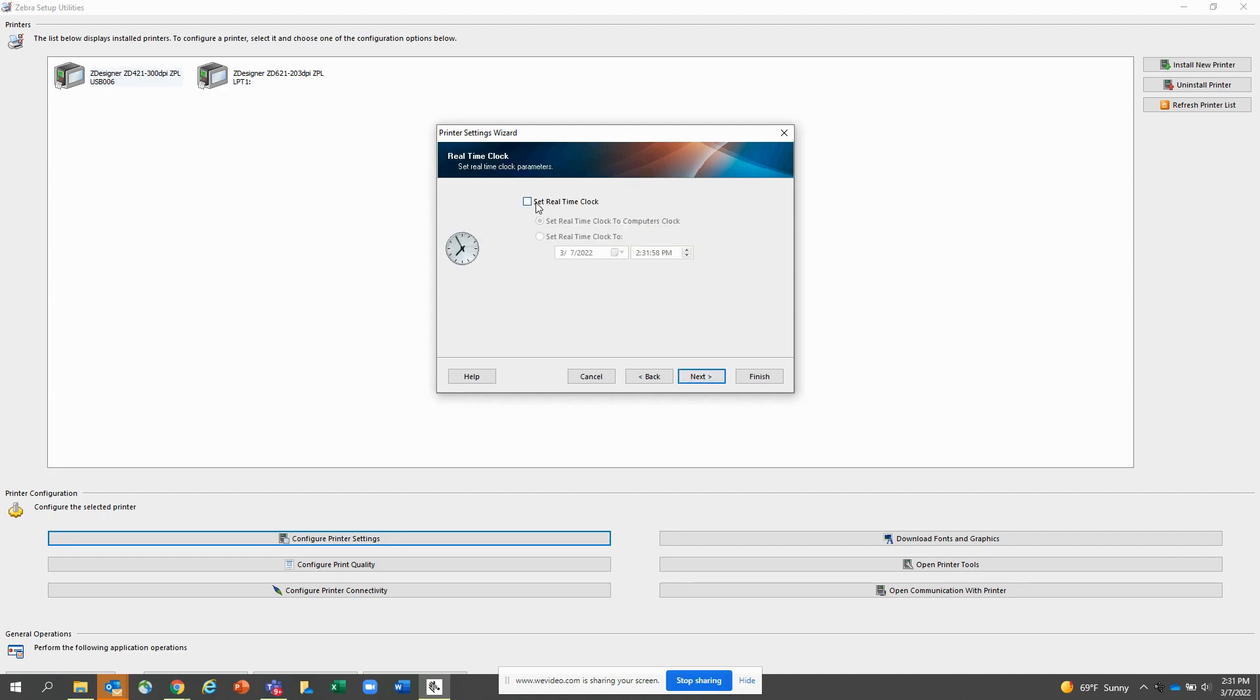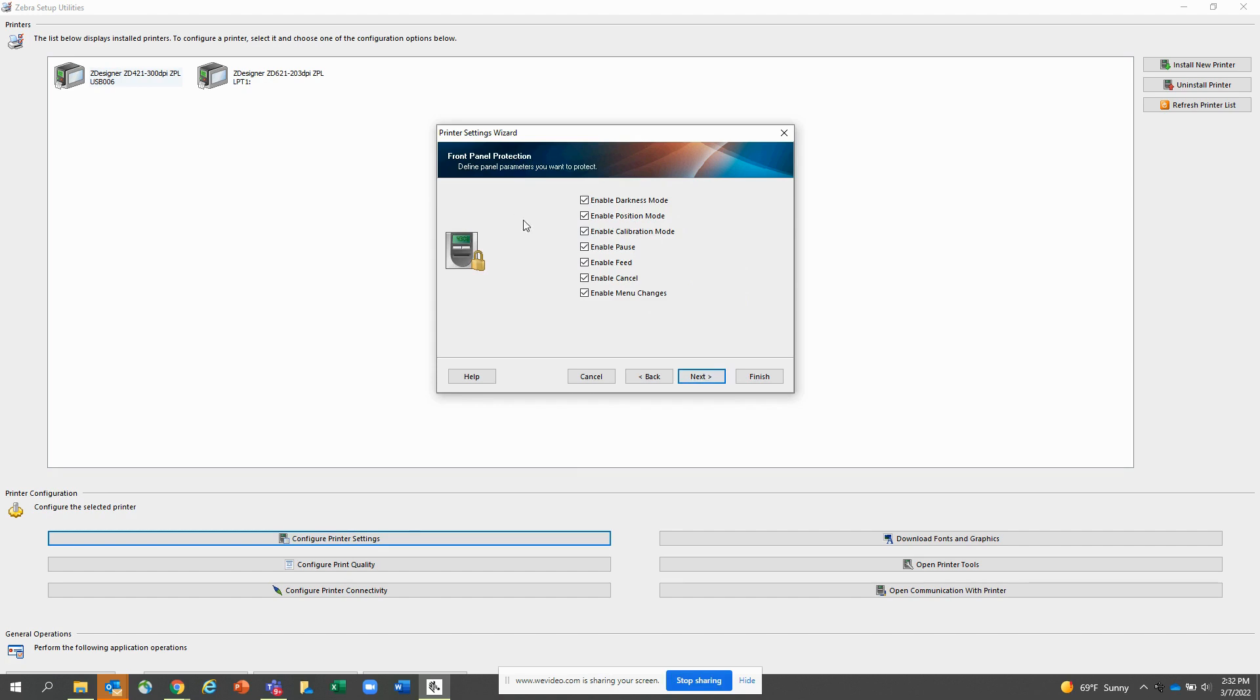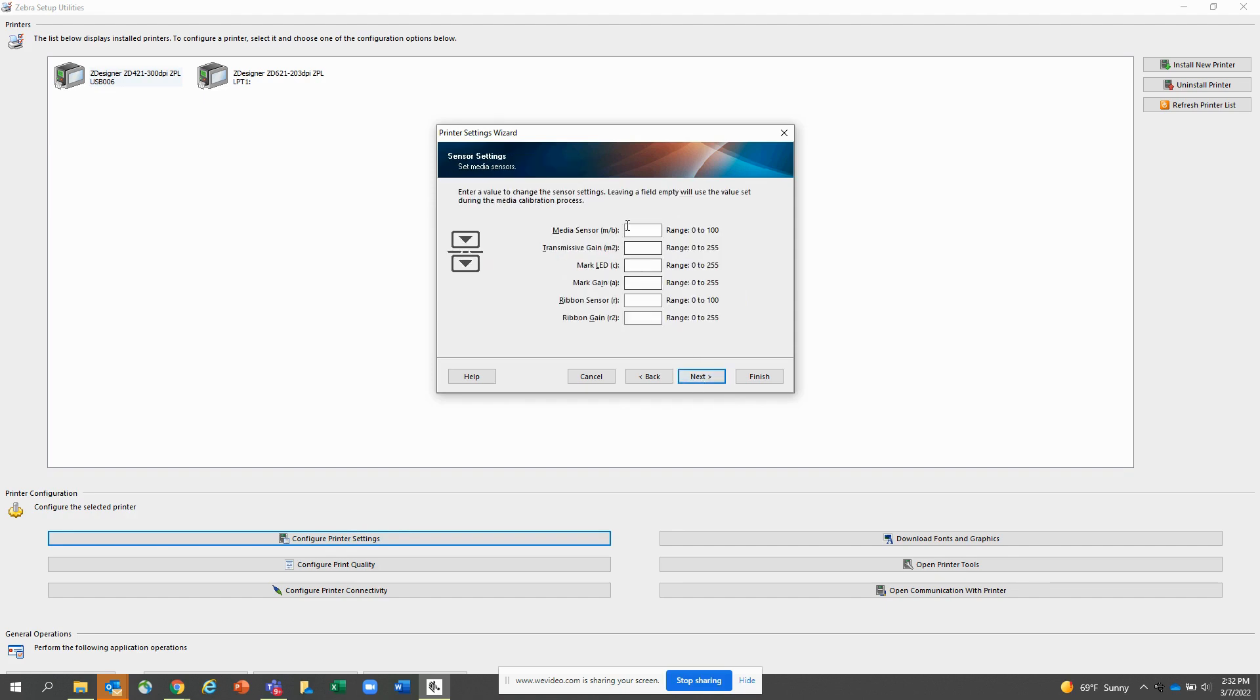Here I have a real-time clock. I can sync it with my computer or I can set it to a specific date and time. Here I can disable or keep the front panel buttons that are currently enabled. I can leave them on. Here I can make adjustments to my sensors inside the printer. I'm going to leave these blank.